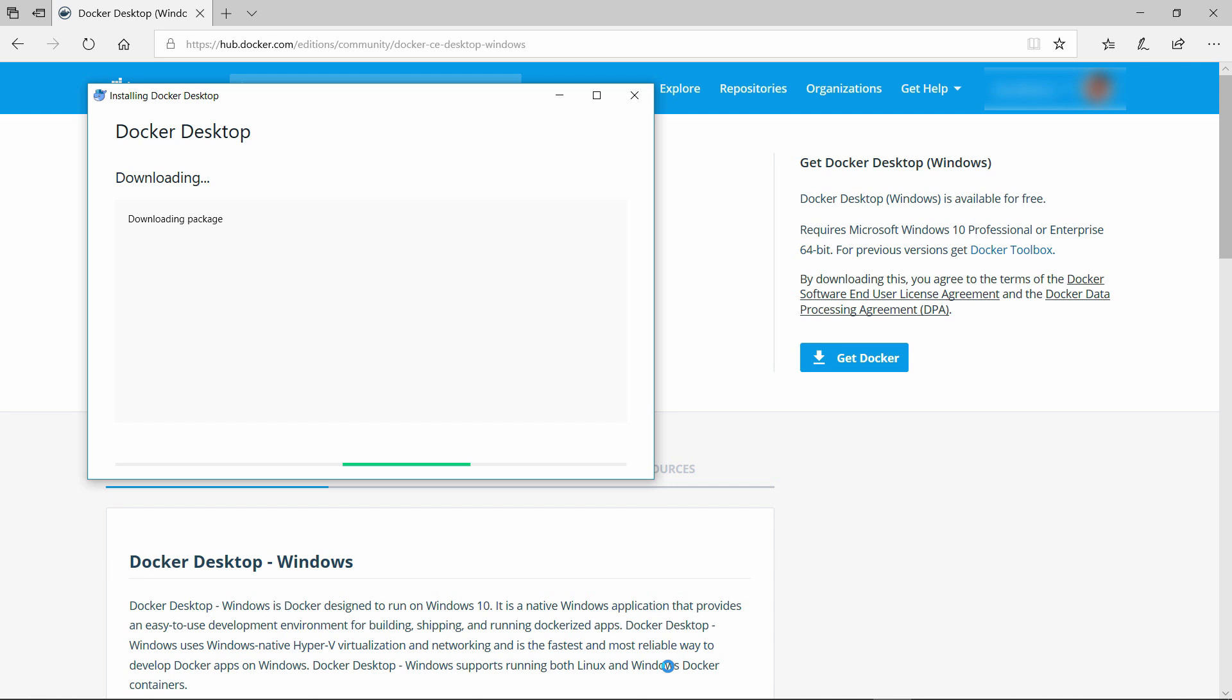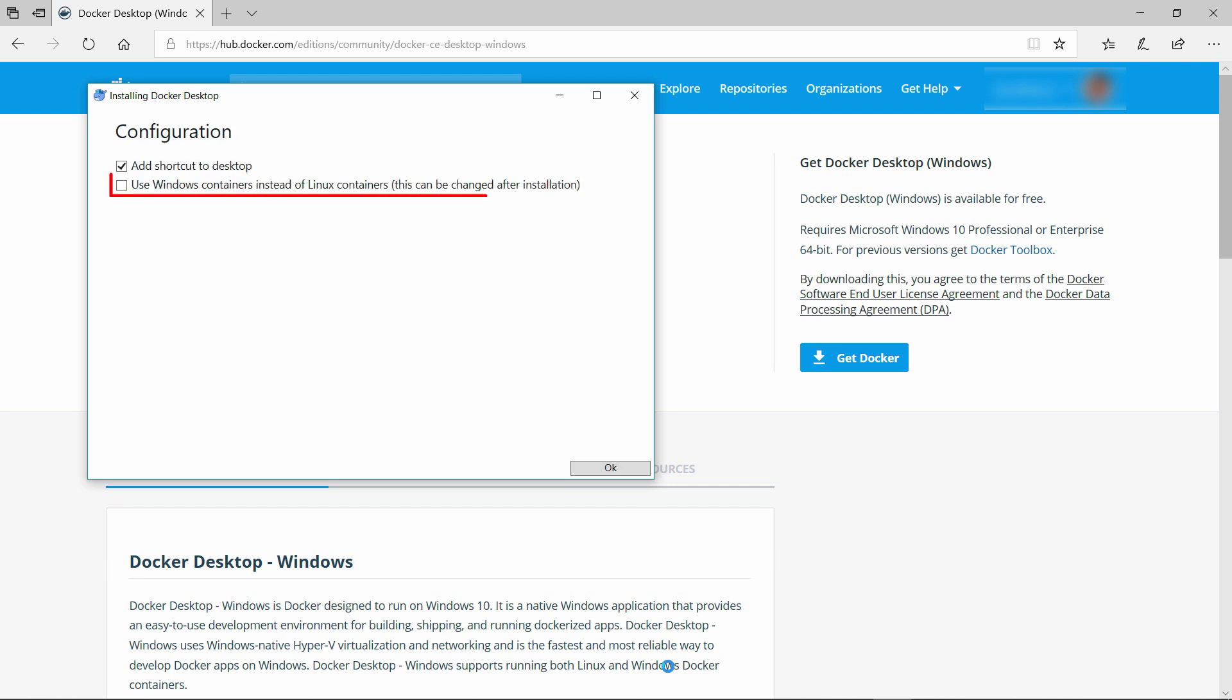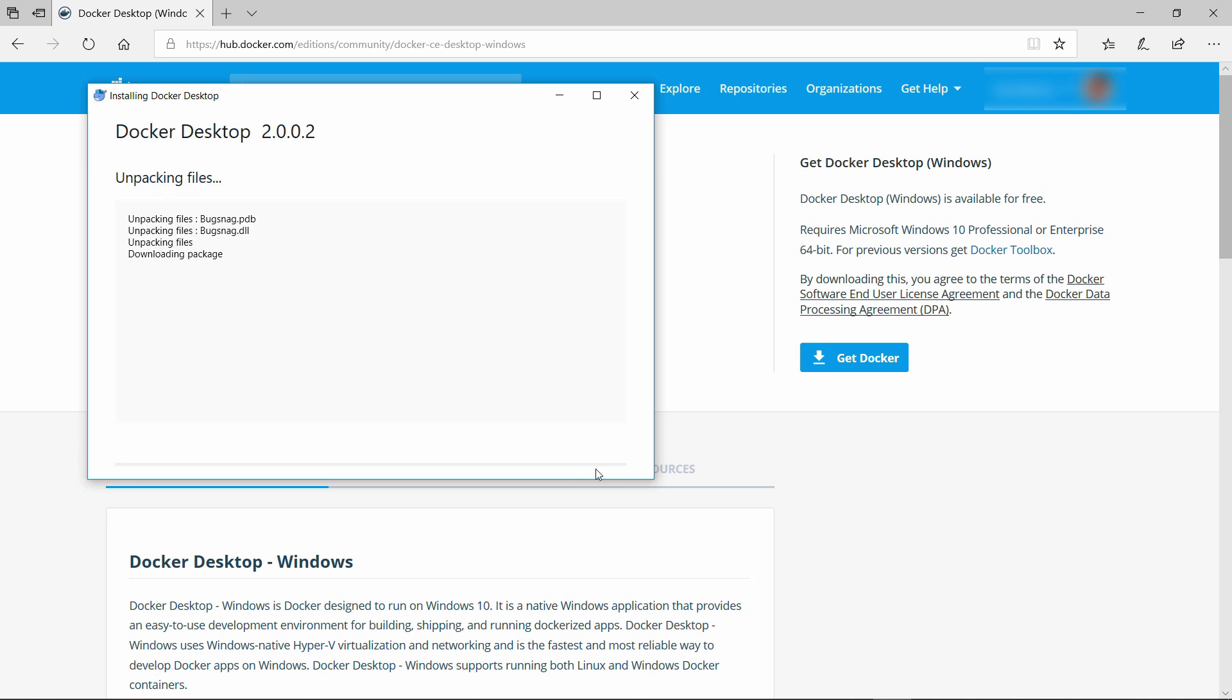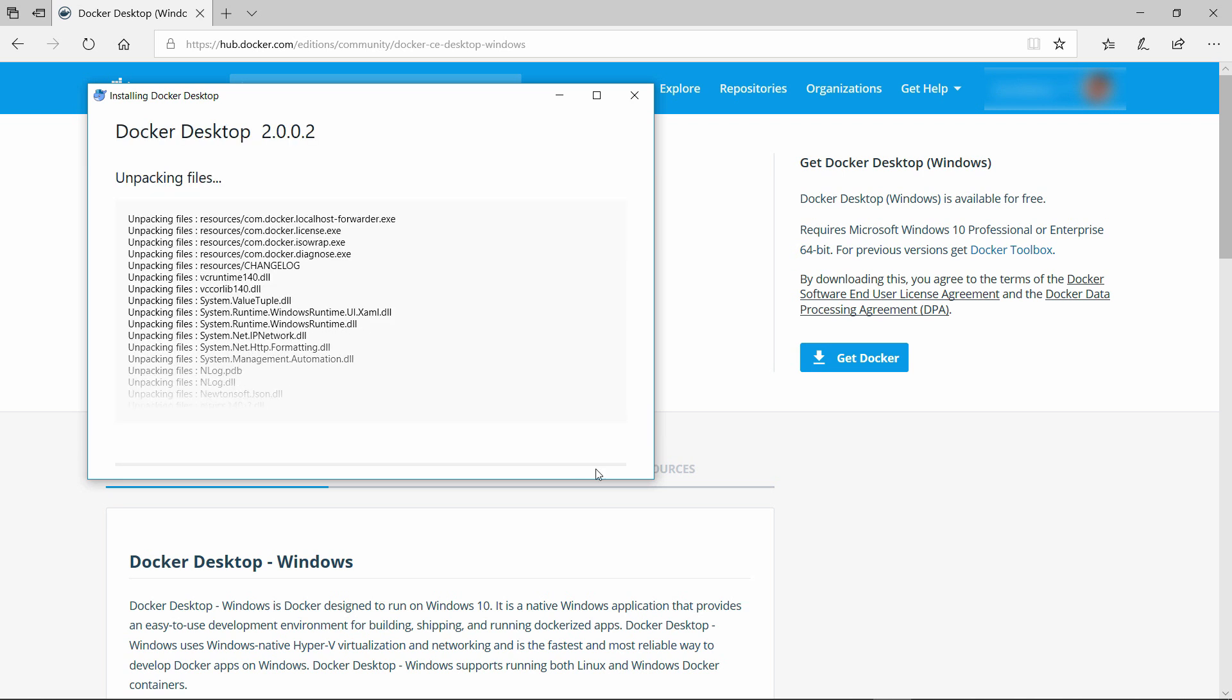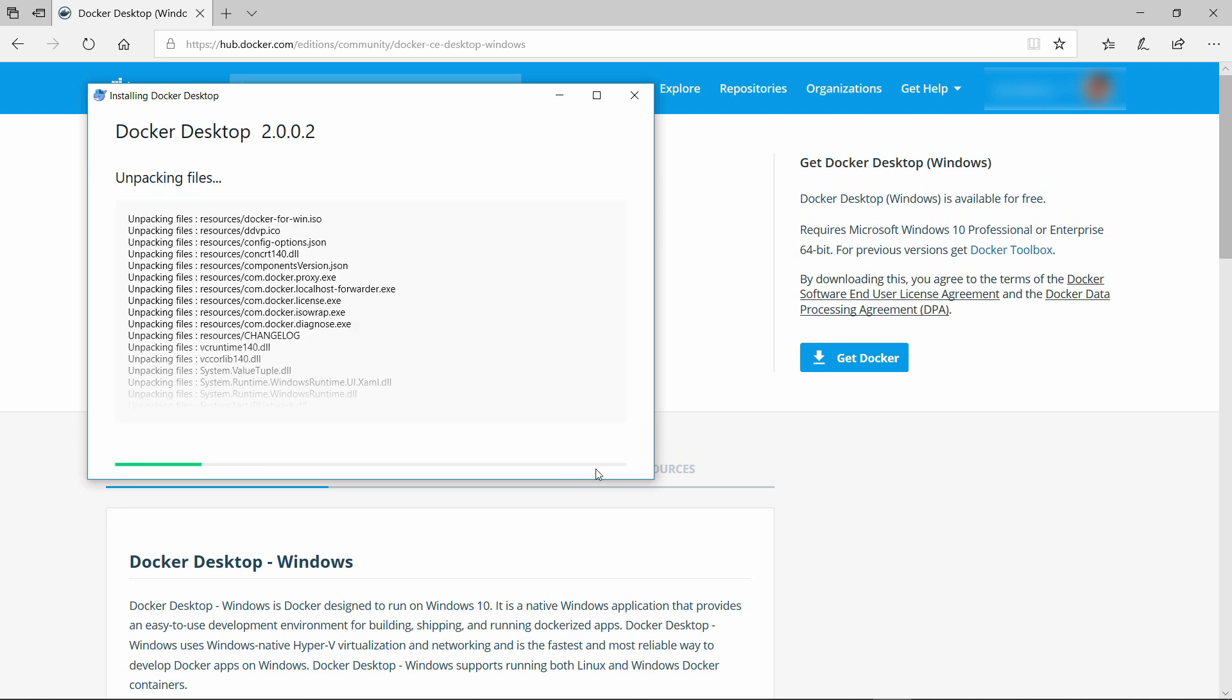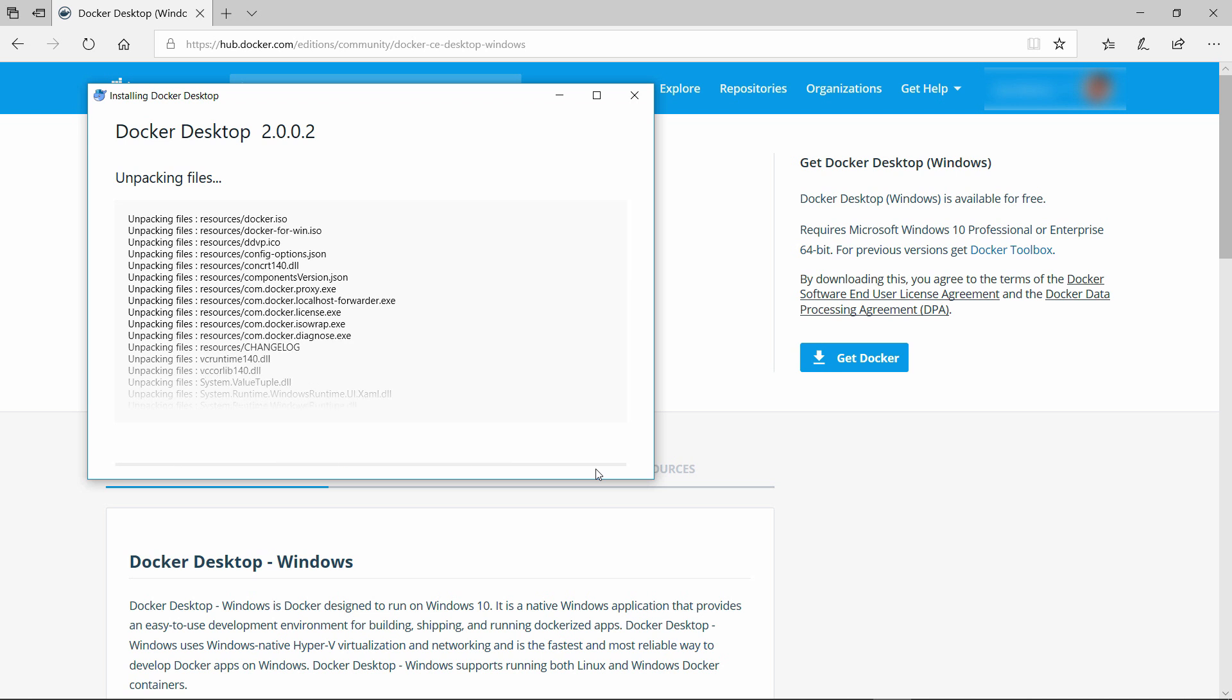During the installation, it will ask you if you want to use Windows containers instead of Linux ones. Check the box as we'll be using Windows containers in our demo. You can also change this later in the Docker settings. Once it is installed, restart your computer to make sure everything is working. I'll skip ahead to when it is installed.